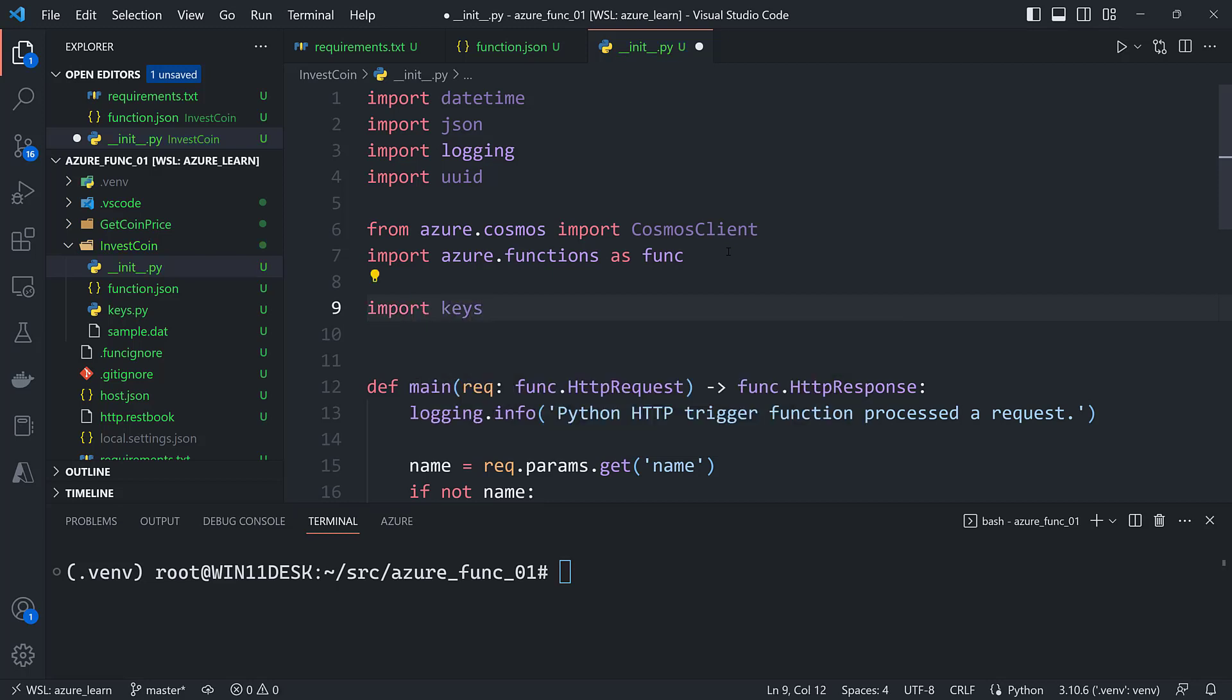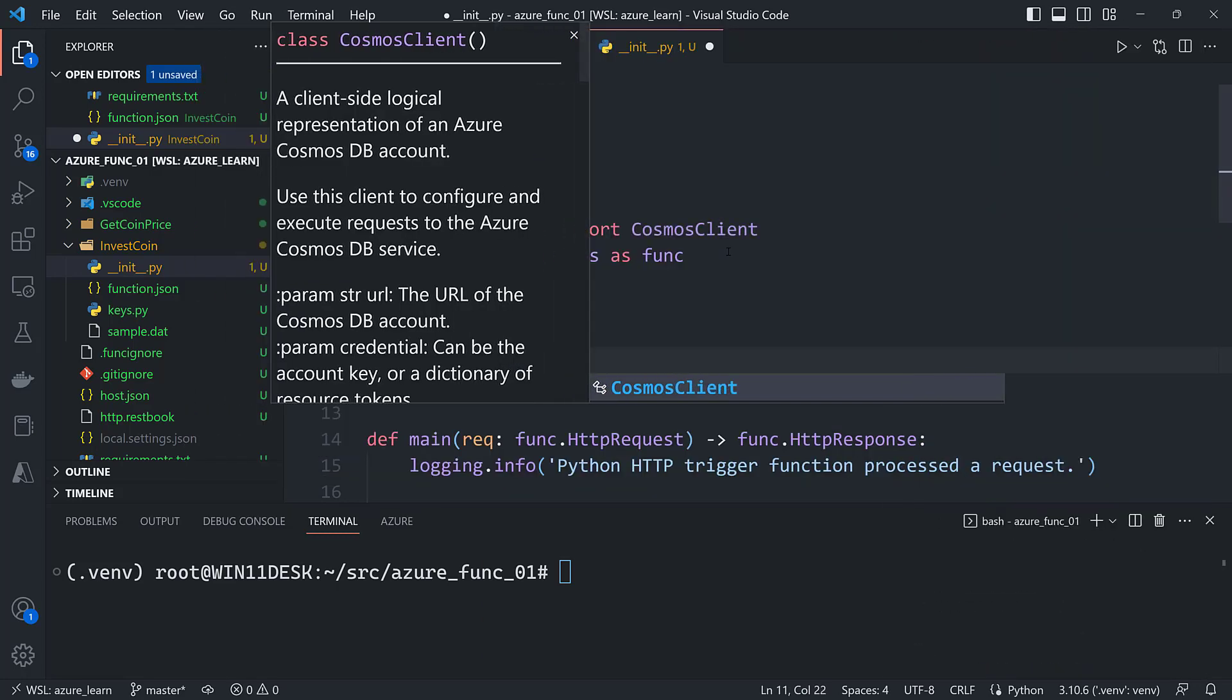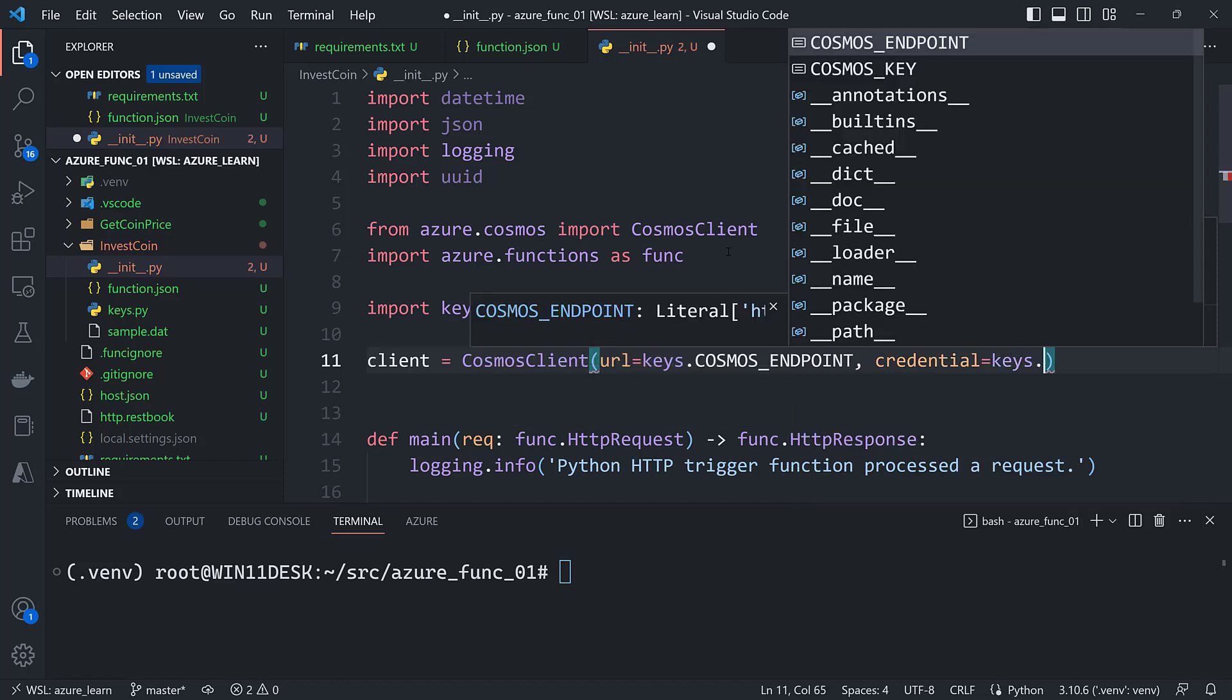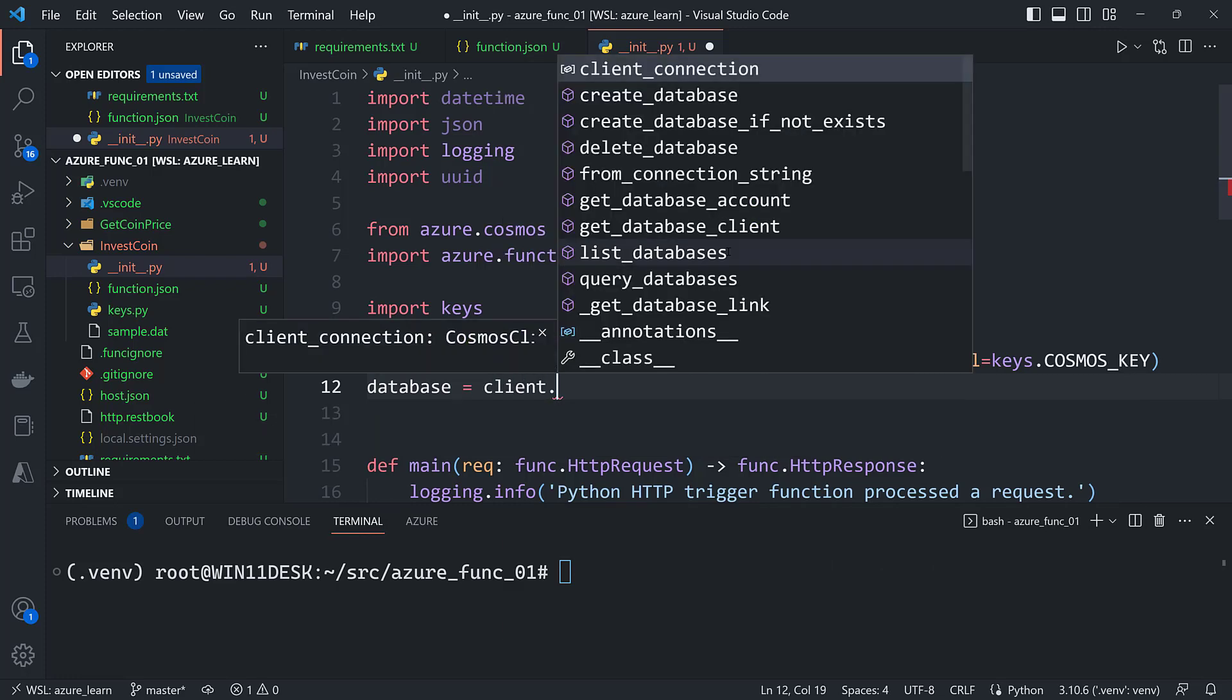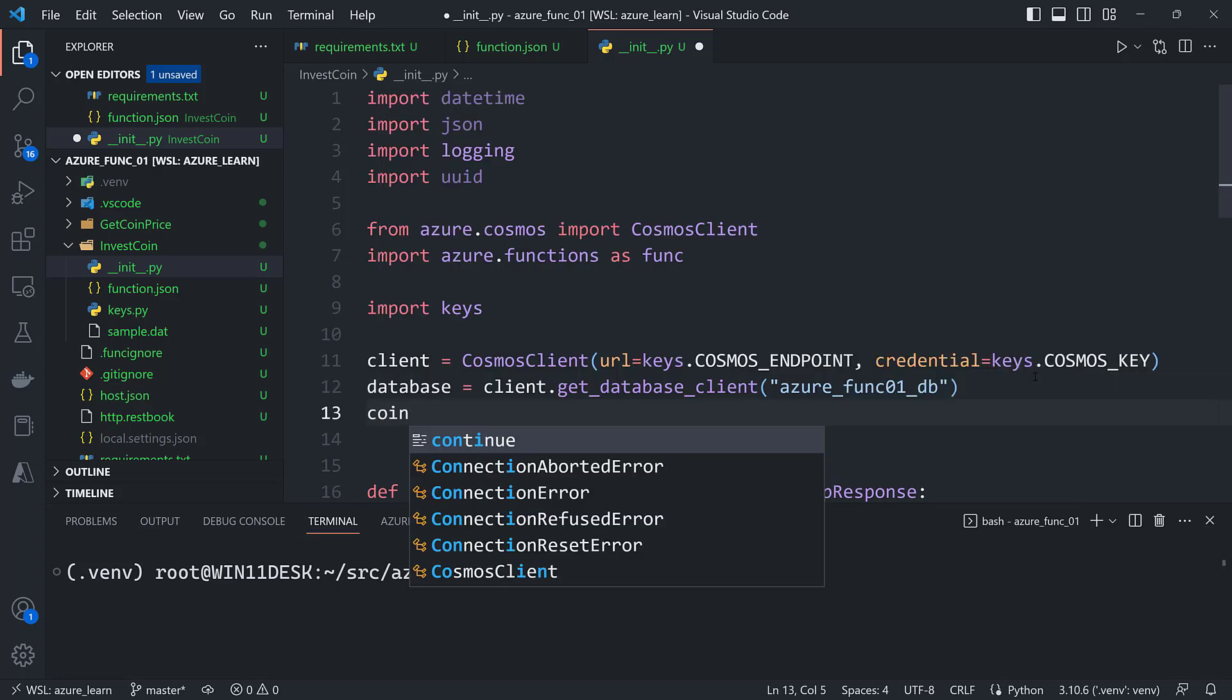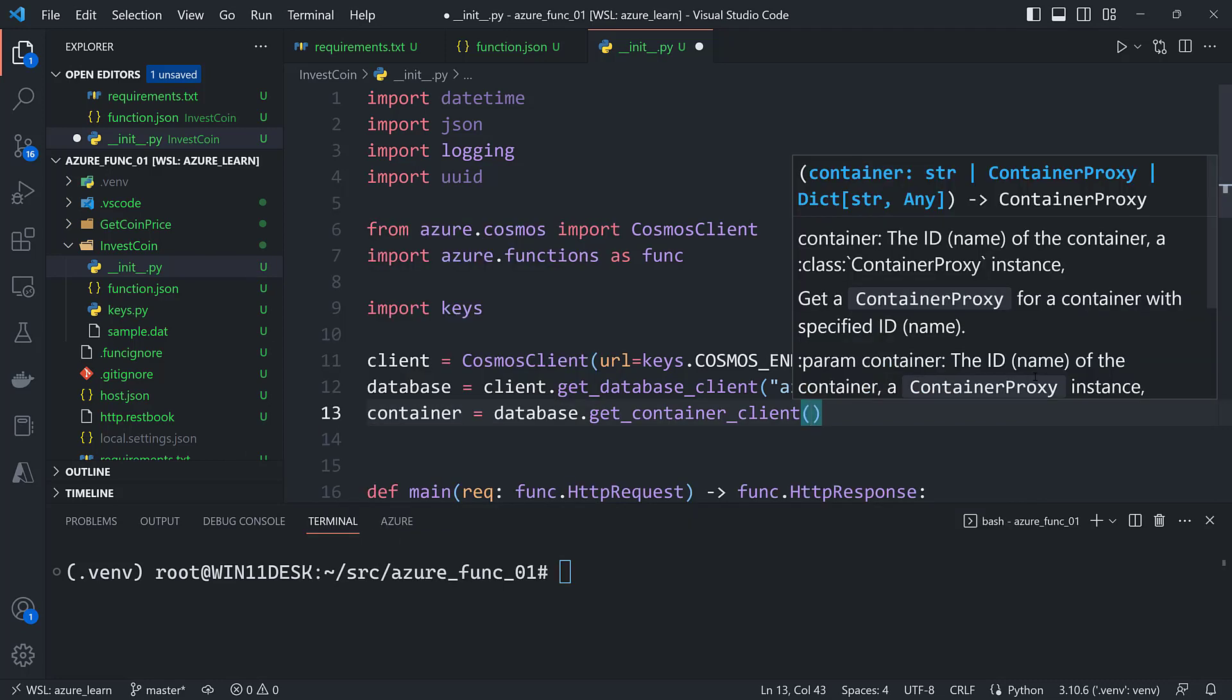And that'll give me access to my endpoint and my key. So I'll create a new client. Call it Cosmos client. The URL will be the Cosmos endpoint. And then the credential will be the Cosmos key. I need to get a reference to the database. So I'll do that with client.getDatabaseClient. And then the name of the database which was azure-func01-db. And then a reference to the container from the database. Database.getContainerClient. And then that's going to be coins.